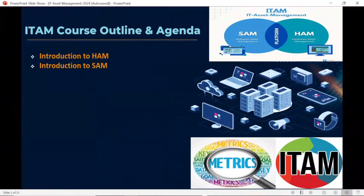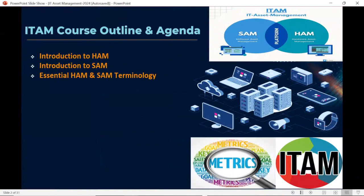Then we will be discussing the importance of software asset management. We will try to understand what is SAM, what is software license, what is software compliance, how software license compliance works together, and how we are going to handle the audit. We'll also discuss how HAM and SAM are essential in the ITAM industry and what are the essential HAM and SAM terminologies.